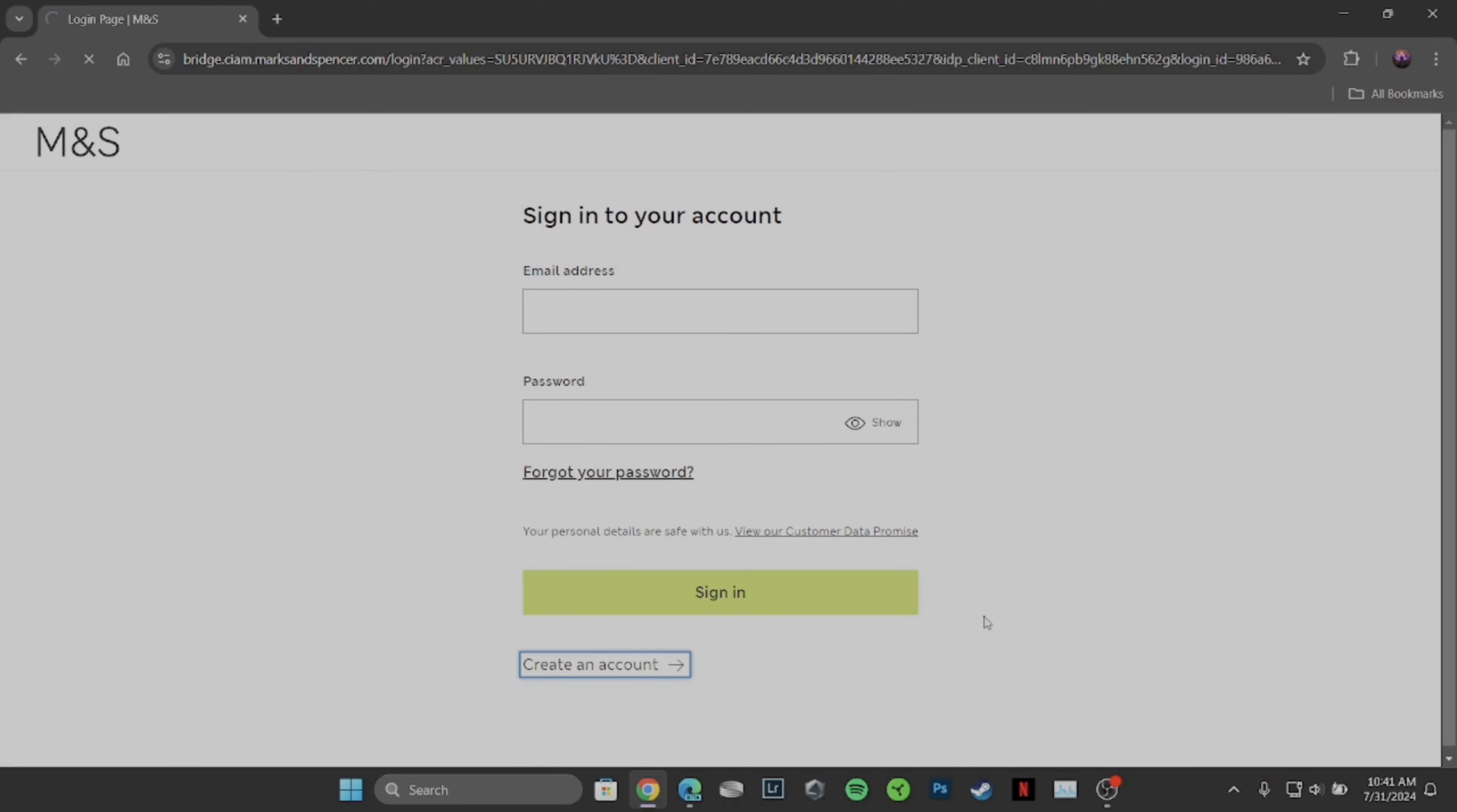And then you'll be good to go. That's all for today, and this is simply how you can remove payment card in Marks & Spencer.